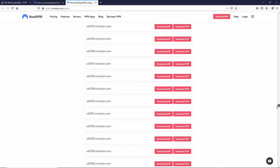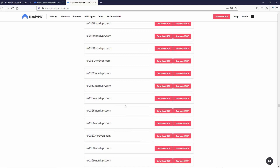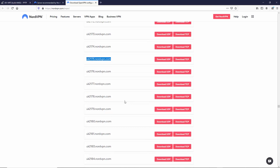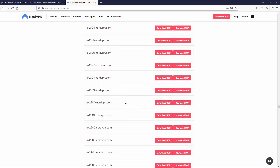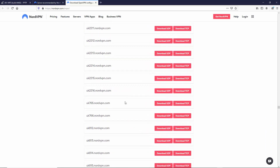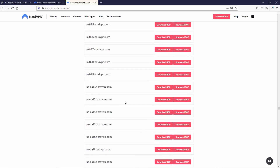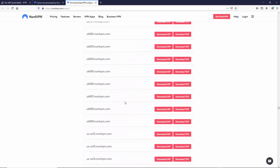If you want the UK, or whichever country you need, slide down to where you are. There are a lot of them - the UK is about three quarters of the way down. You don't have to keep opening all of these. Just copy as many as you want. Let's see what the latest ones are - they're starting back on the low numbers again. So just copy that last one.